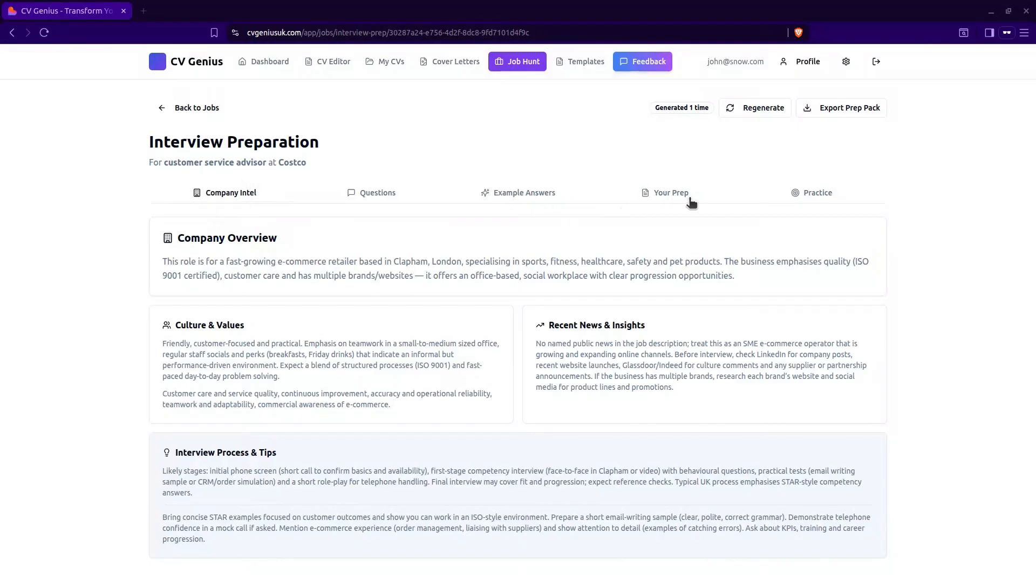You've got everything here in order to excel at your interview. You can export all of this as a PDF.